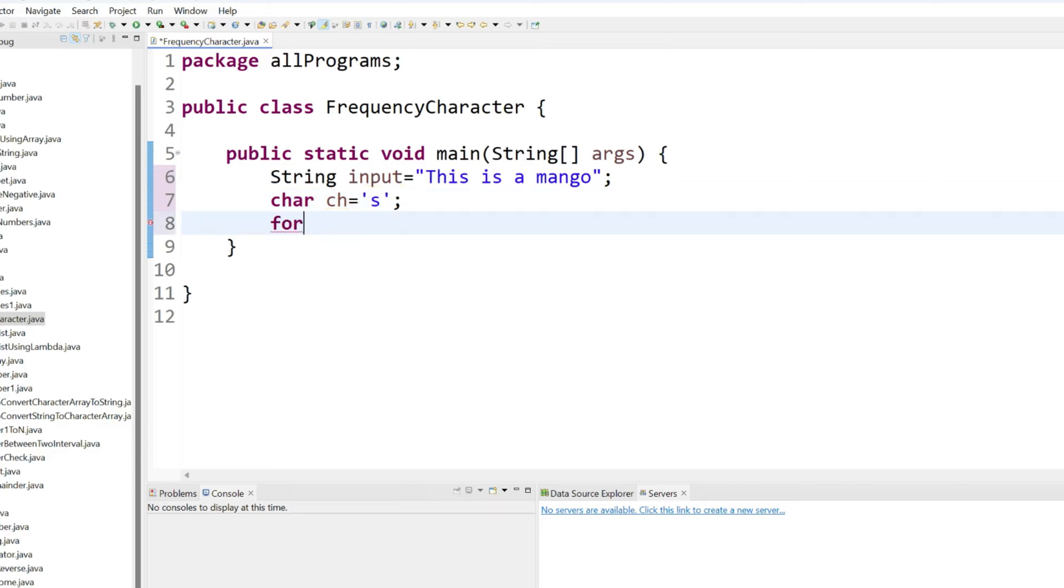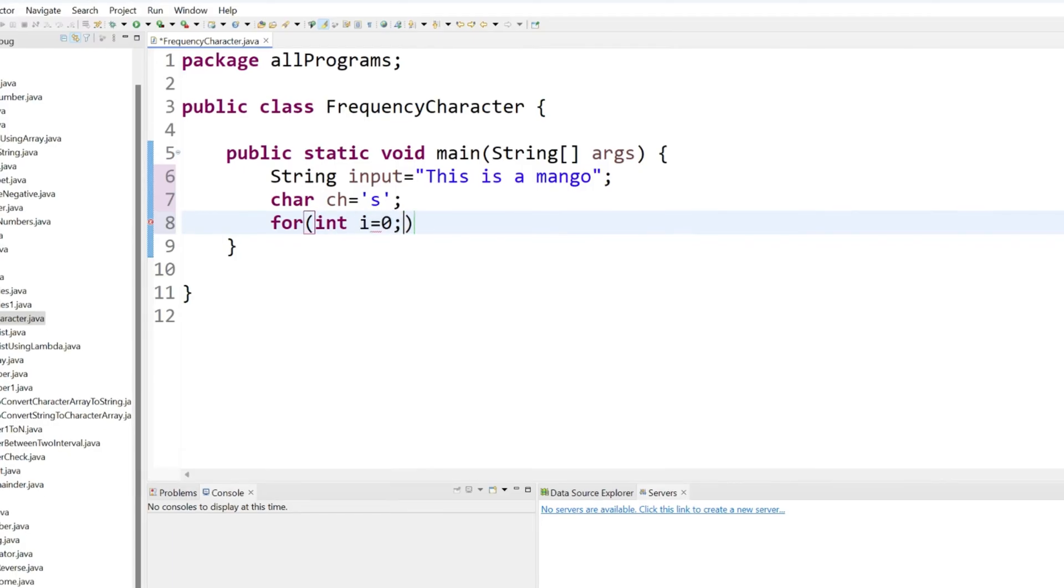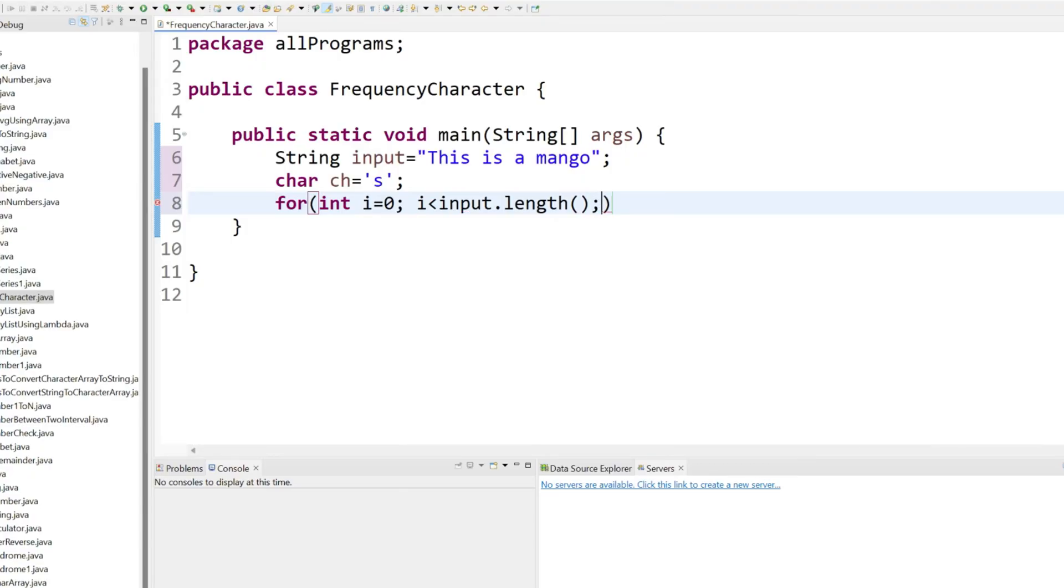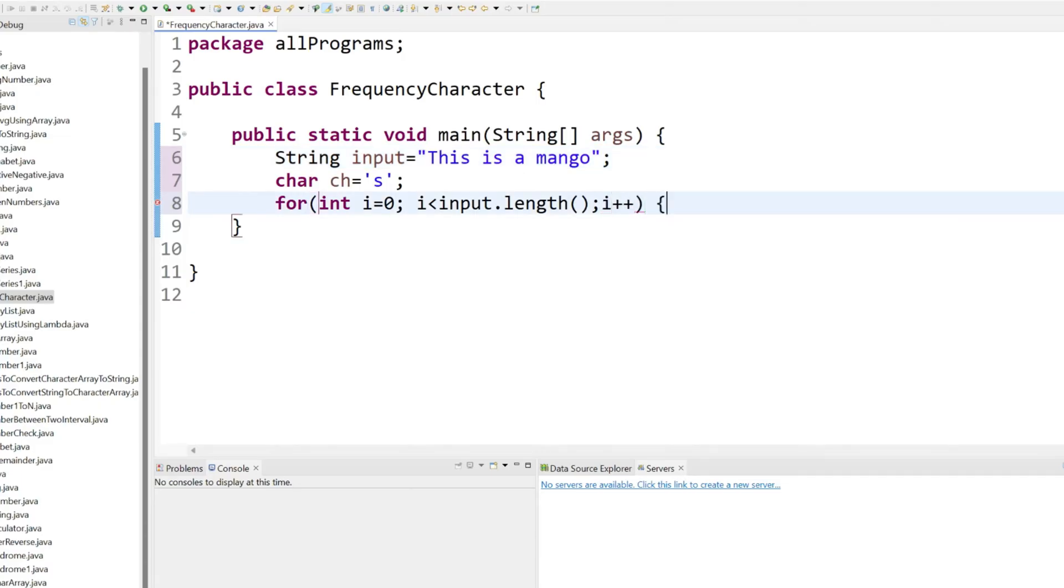We have to write a for loop and that for loop will start from index 0. Just use here int i equal to 0 and it will go till input length. Just use input dot length and it is in increment order. That means we have to start from 0, 1, 2, 3. So it will be here i plus plus.